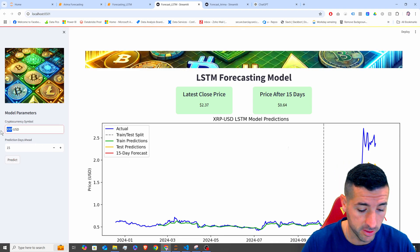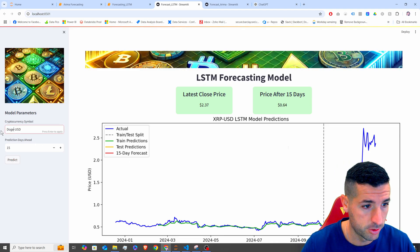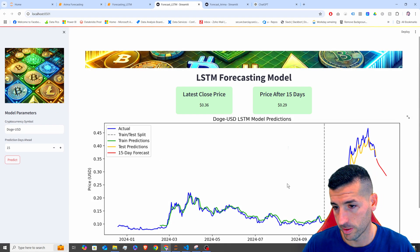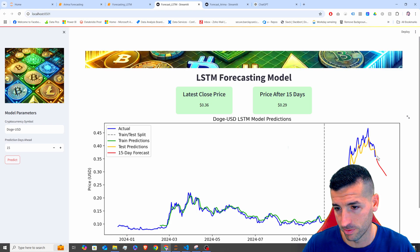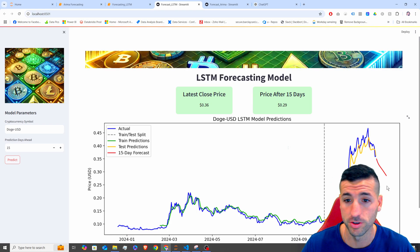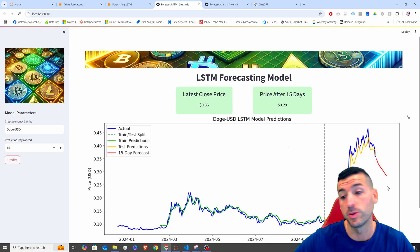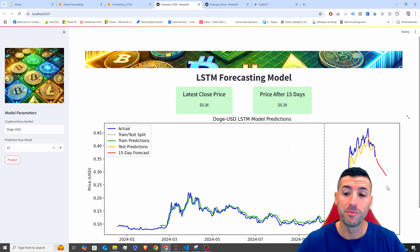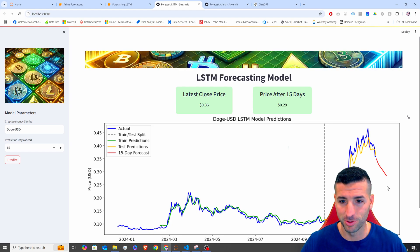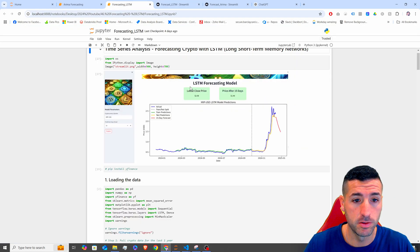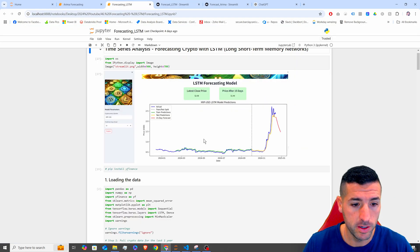Let's test something else. You can see it performs extremely well on testing and training, but not that well on the predictions ahead. We don't know for certain, but it does not look great on predictions ahead. Going back into our model.